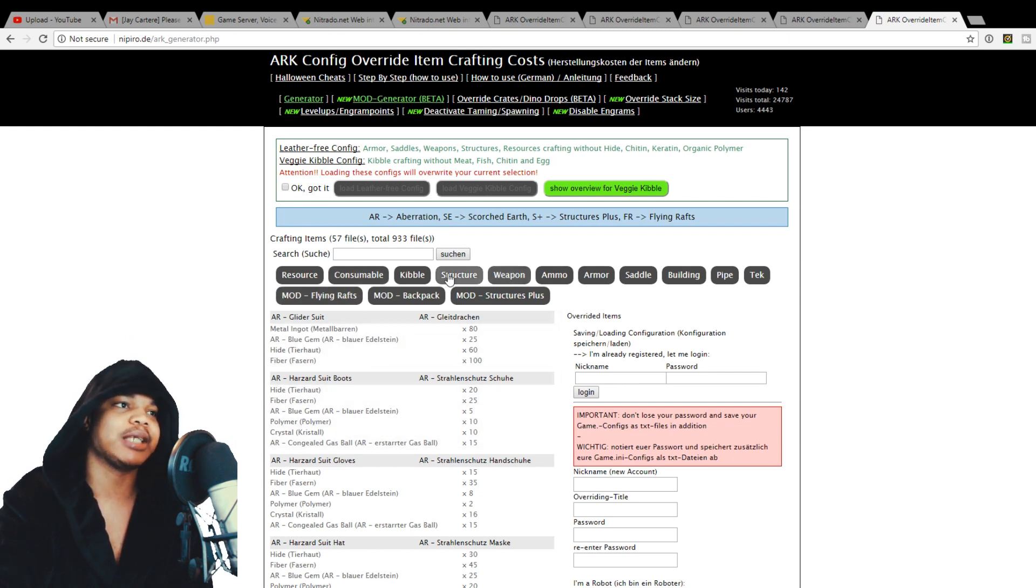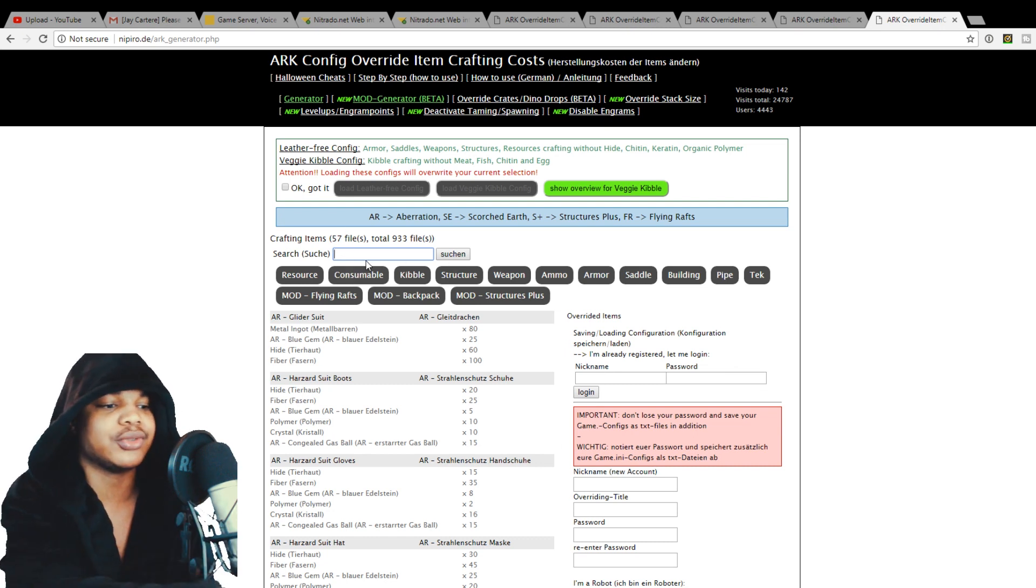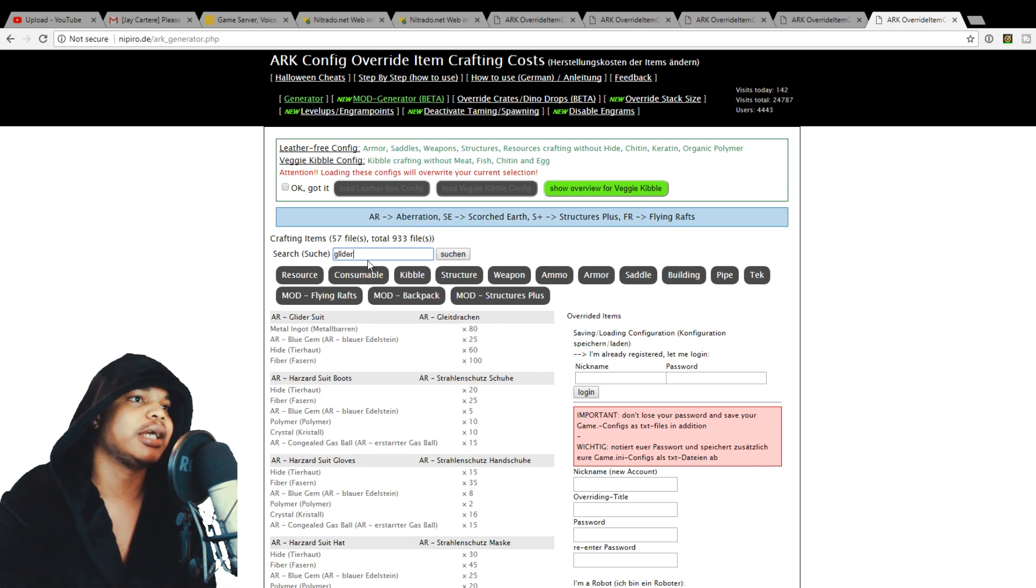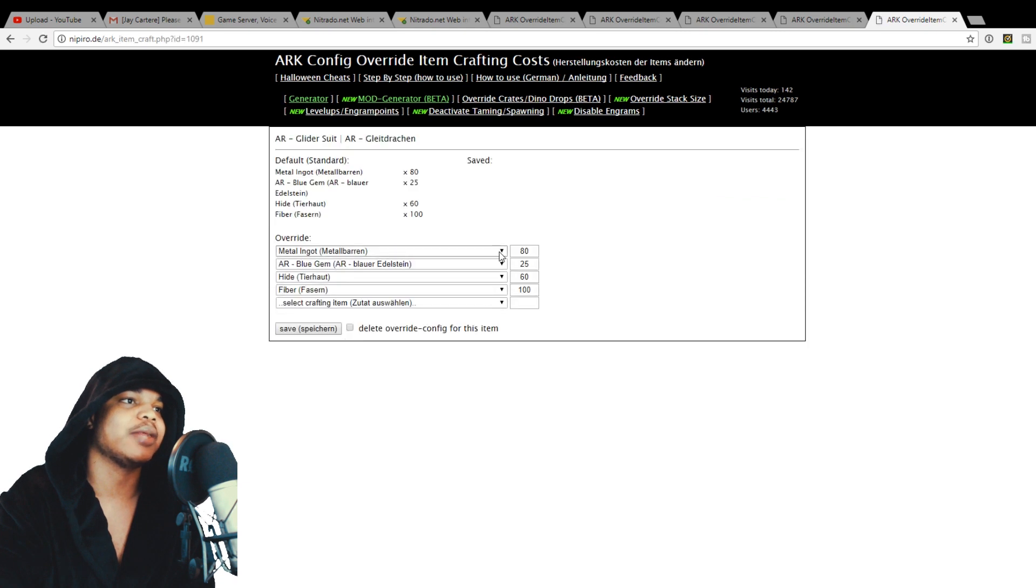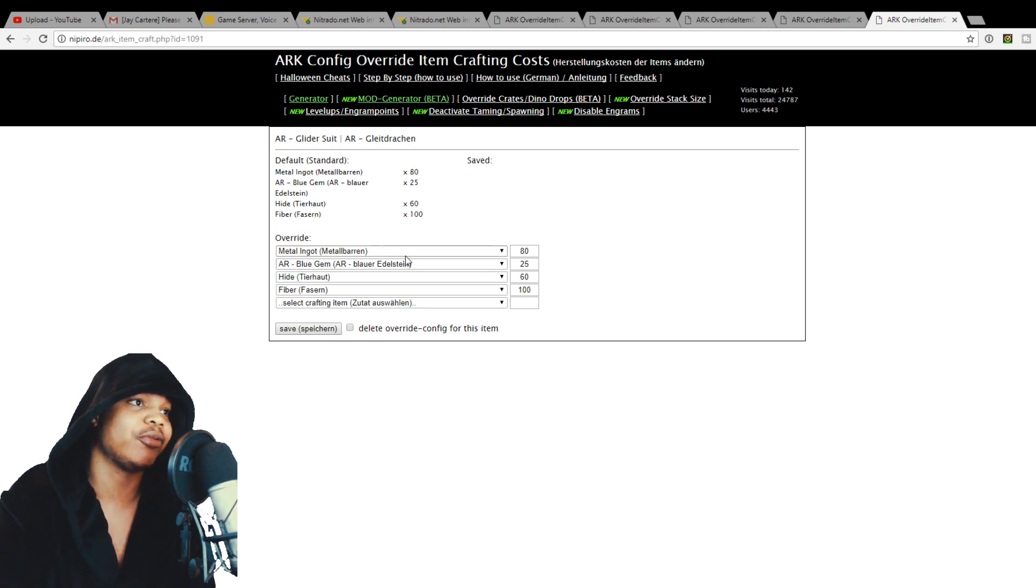And then you can basically search for whatever item you want to do. So we can search for glider suit here. Just glider and then this is search. And then that will bring up glider suit. Then we can click on that and then you can just edit the quantities.